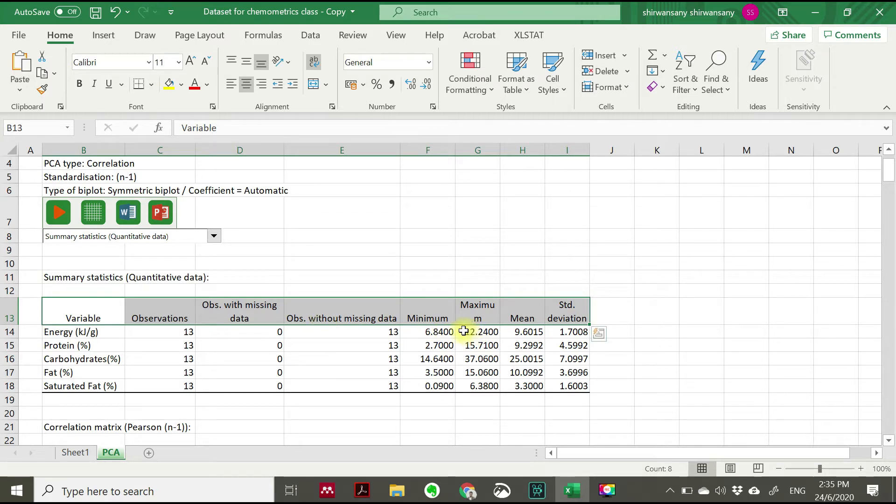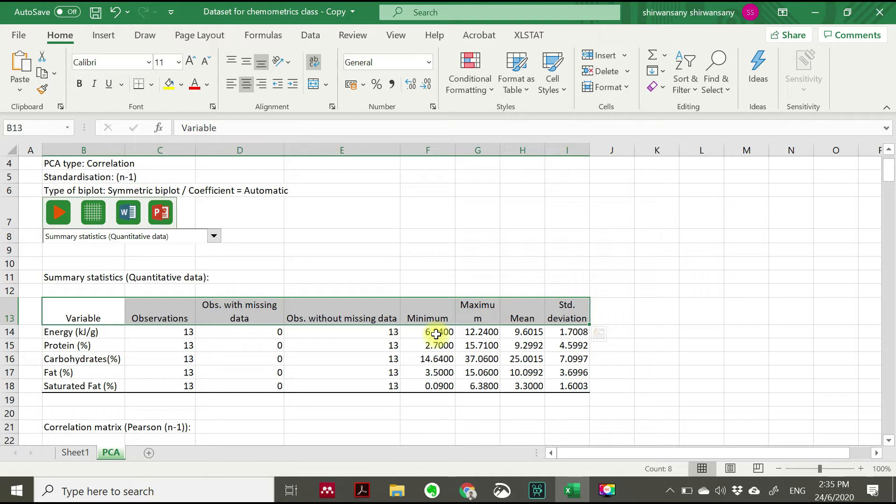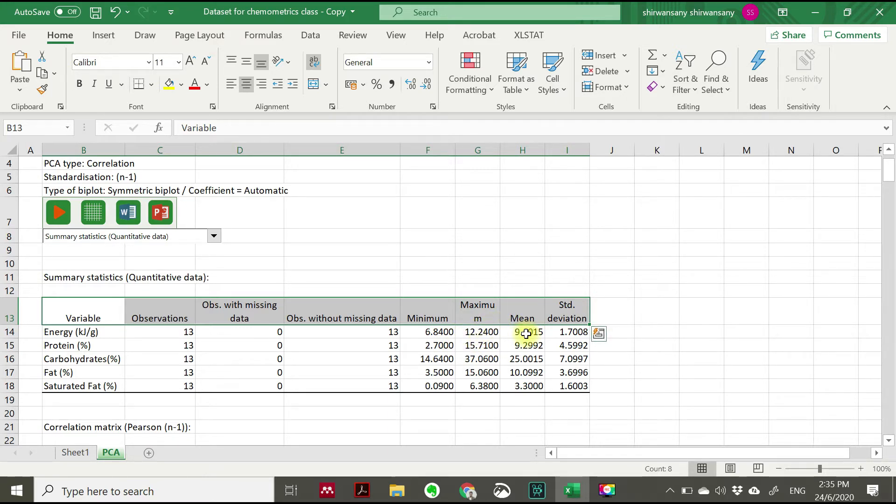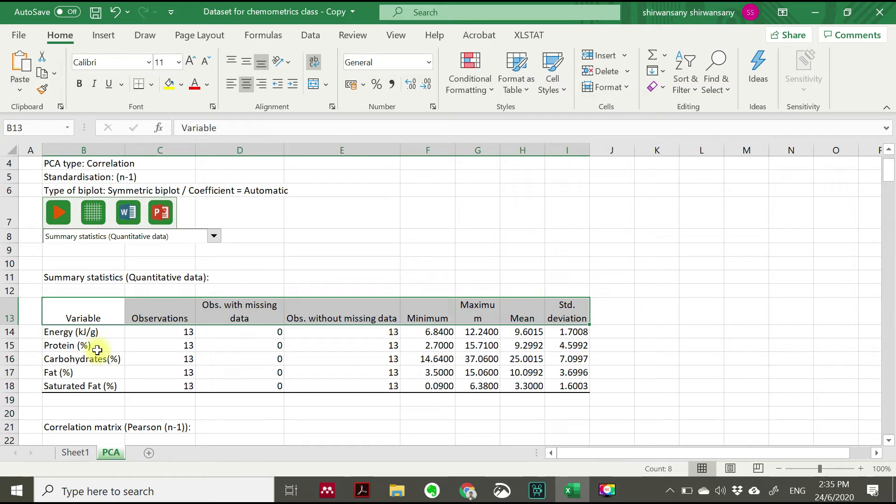Minimum amount or minimum value for each of this variable. So for example, we have energy. The lowest food or menu which having the lowest energy, the value is 6.84. The maximum value is 12.24, and the mean and also the standard deviation. So all these five variables, the summary statistic have been disclosed here.